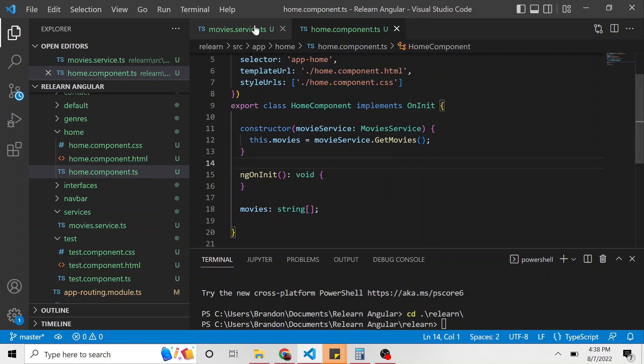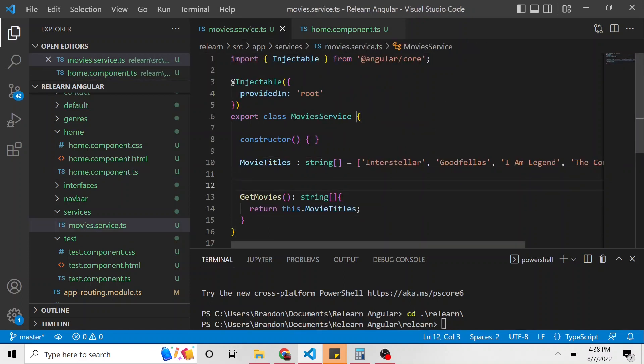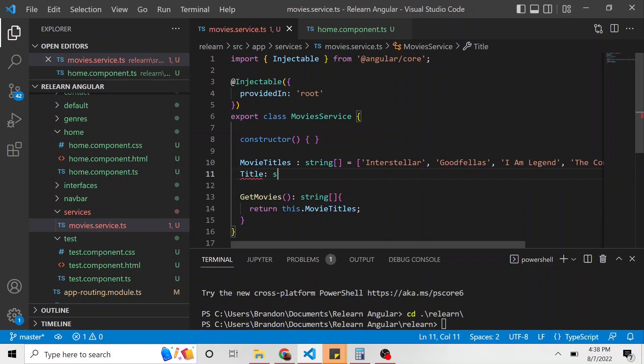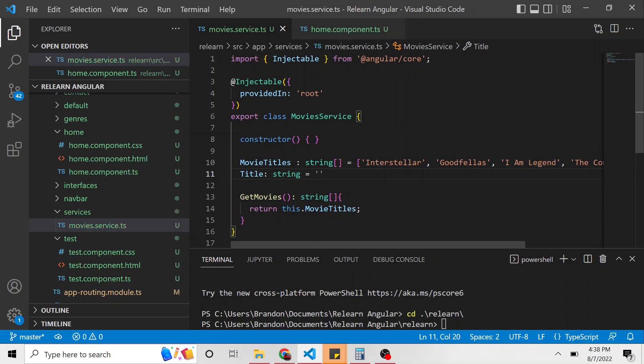So what I want to do with the service is I want to add a few things. We're going to add a new property, and this is going to be called title. It's going to be of type string. And right off the bat, it's just an empty string.